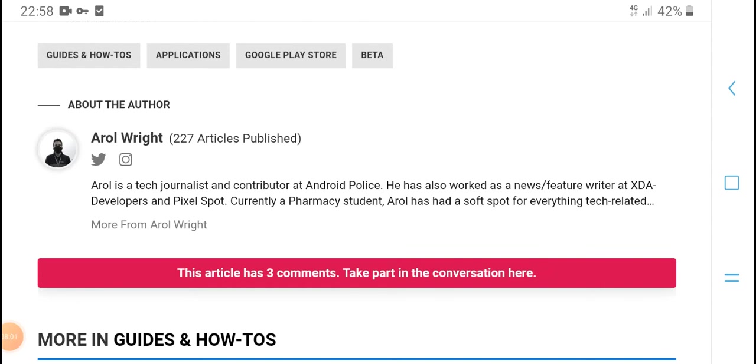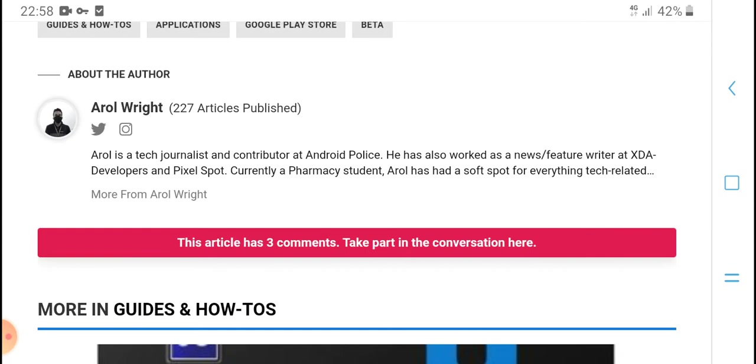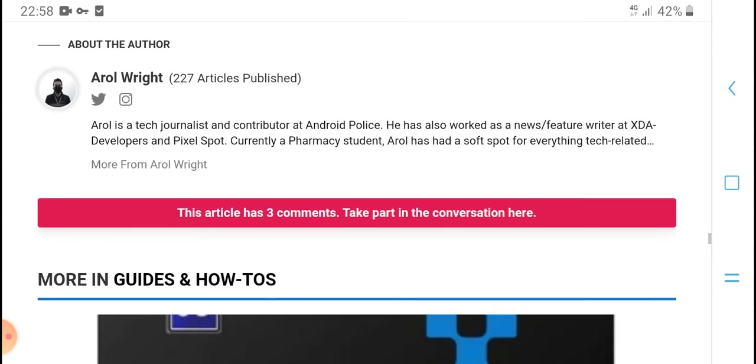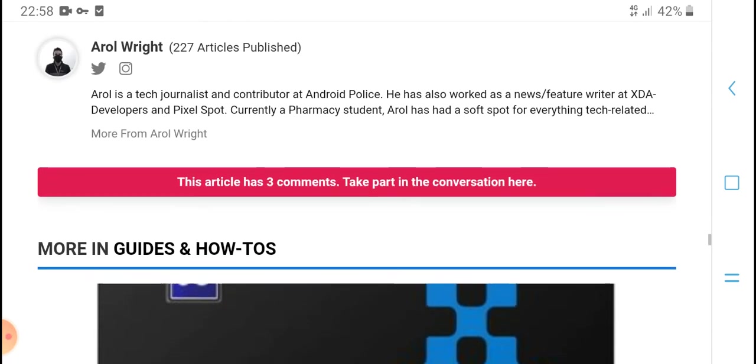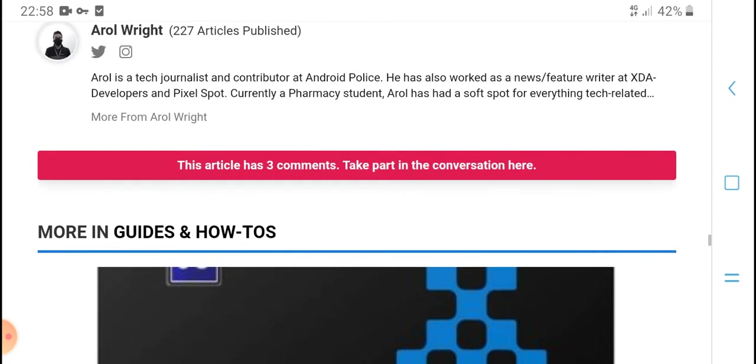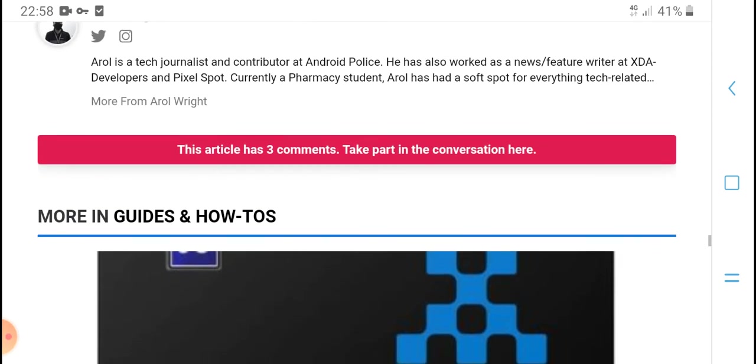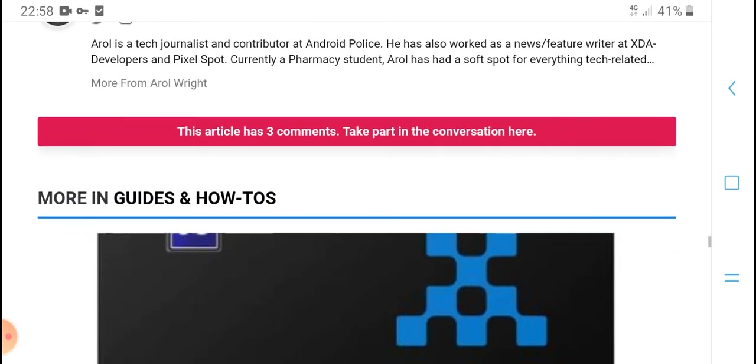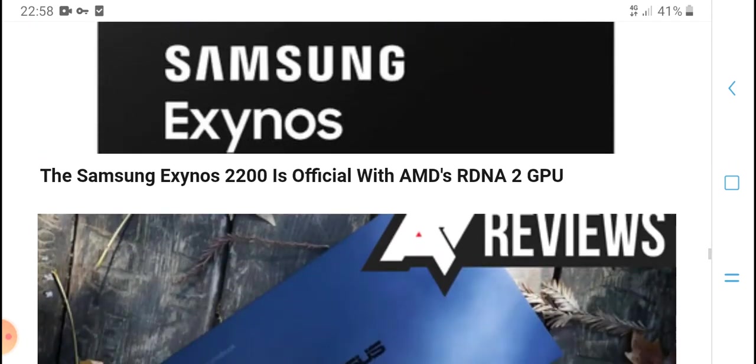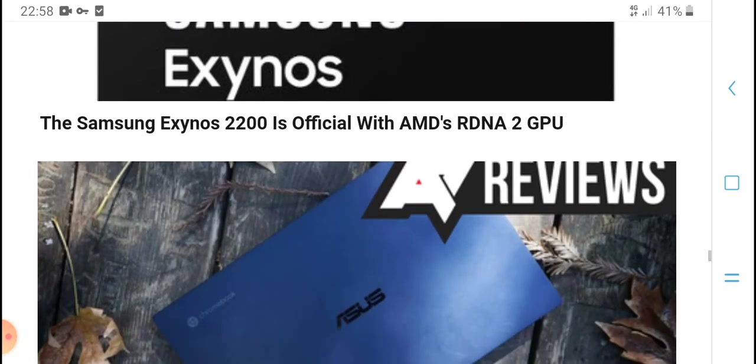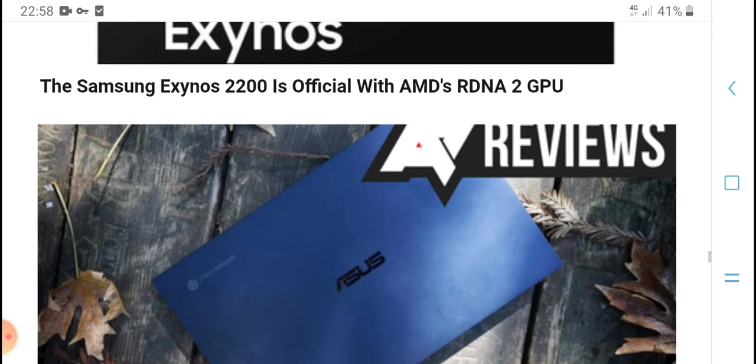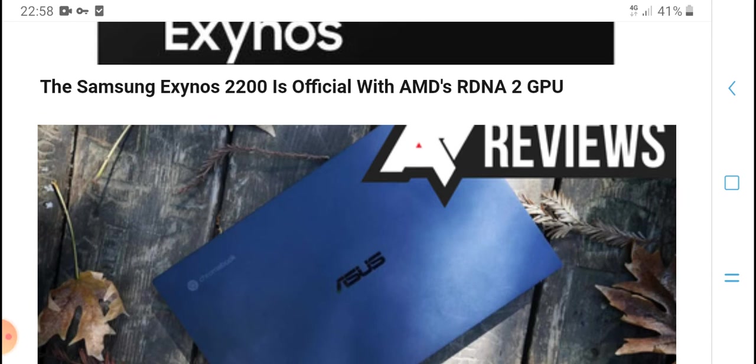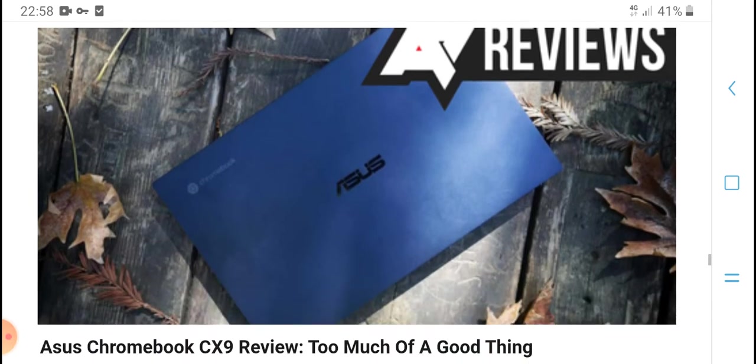Every Android user can join Android Police to check out new features. Developers for Pixel support currently provide software explanations.